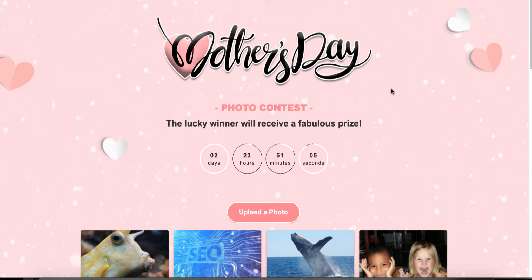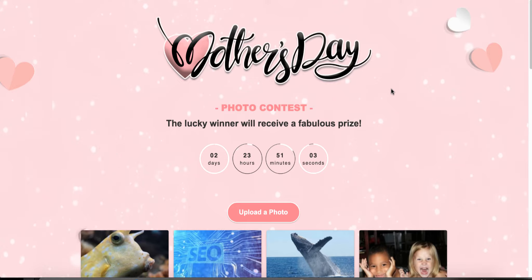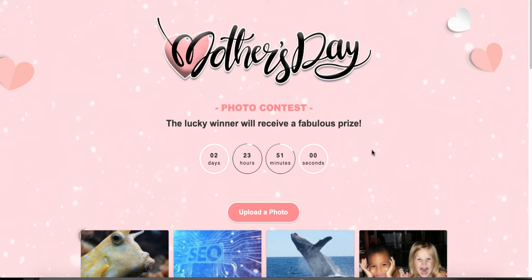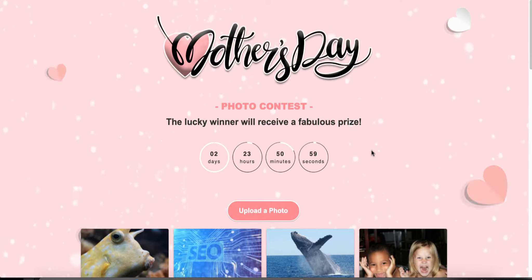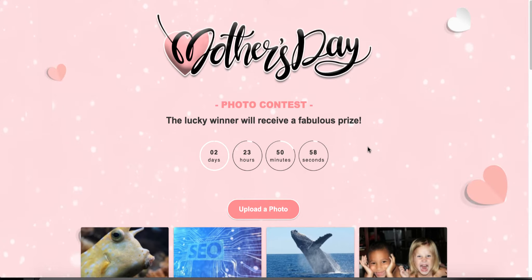So a Mother's Day Photo Contest is what we're going to be creating today. Here's an example of how it's going to look when it's done. This is just the basic template.